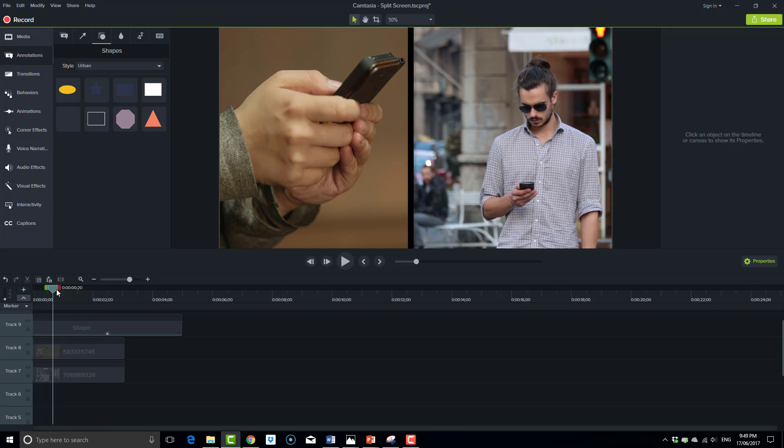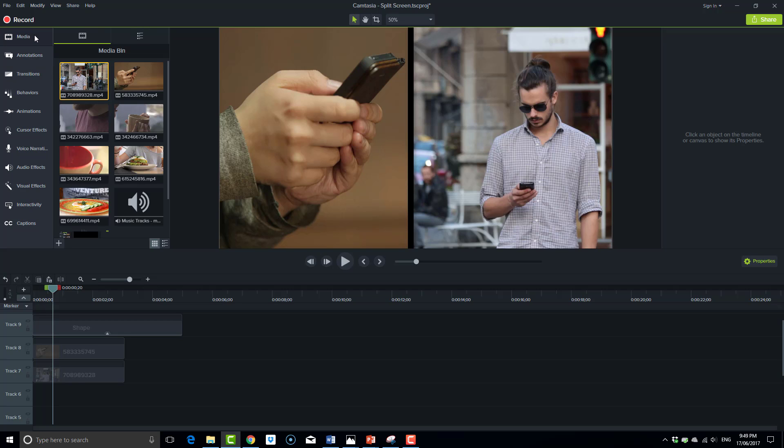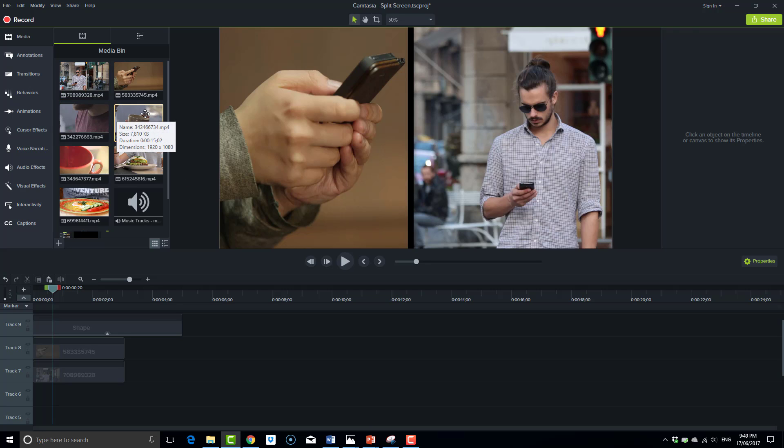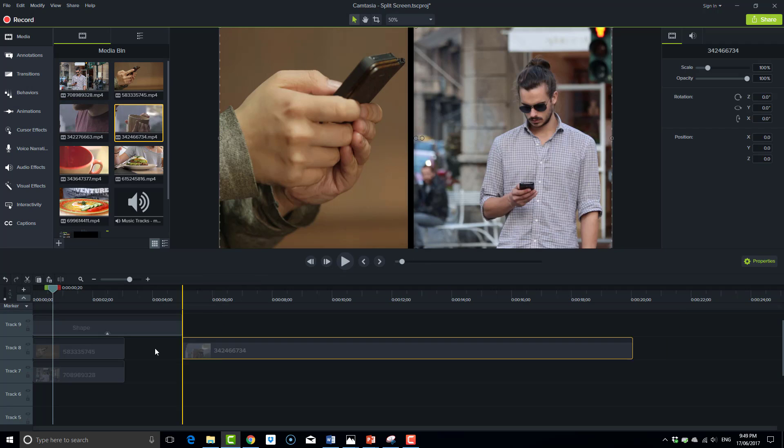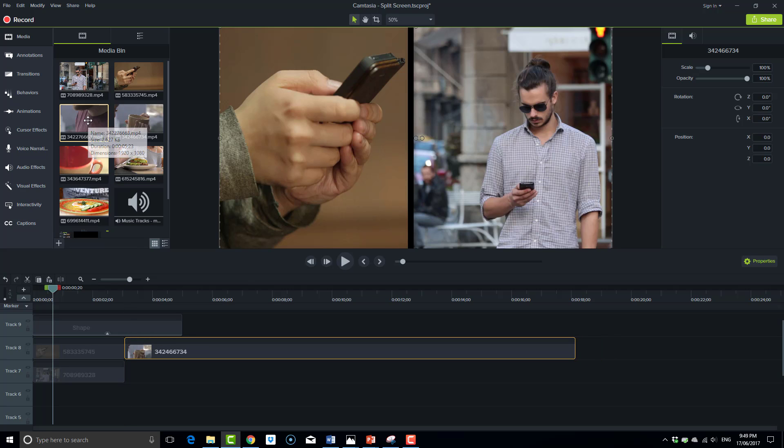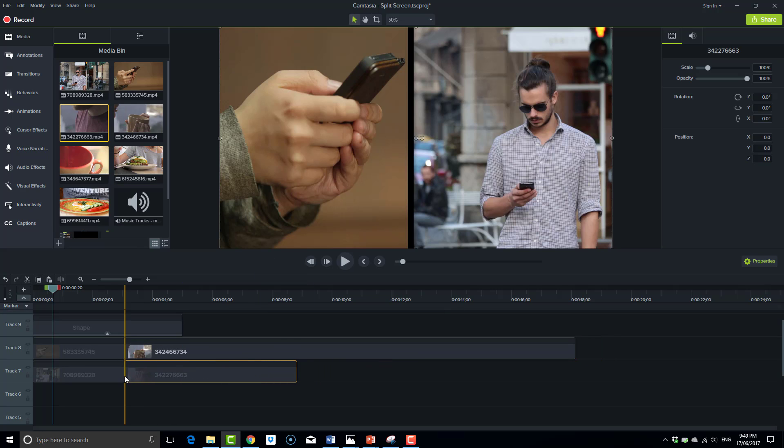We're going to repeat this process now with the other footage. We'll go to the media bin again, and we'll add these two here. We'll start with this one, put it on top, and the other one down below.